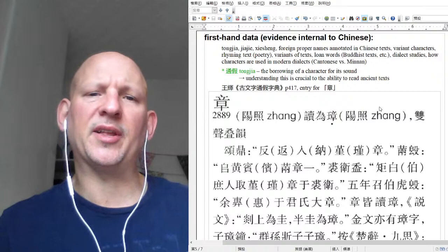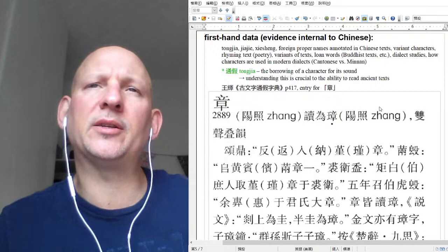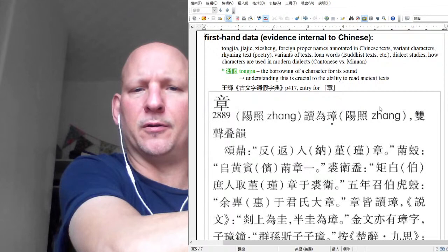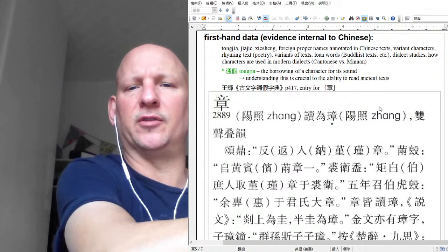That's the basics of tong jia, and probably people underestimate how incredibly common this was in pre-Qin texts. I have an entry here from a tong jia dictionary — this is the entry for zhang.